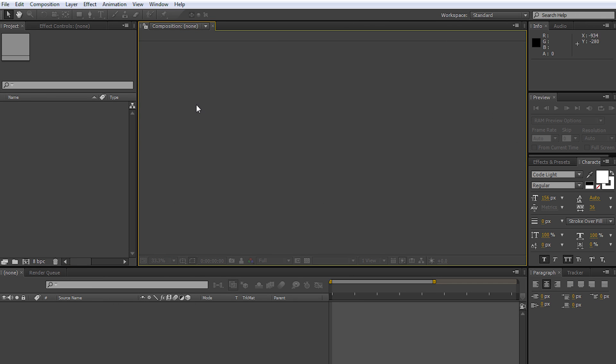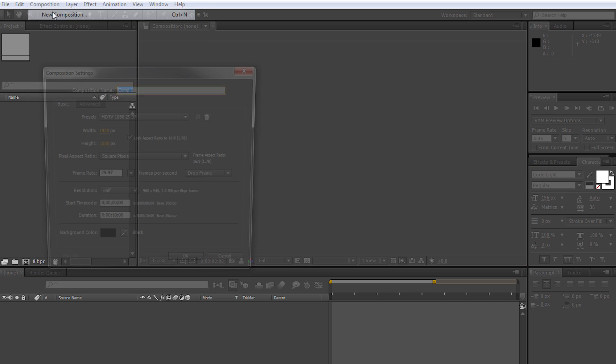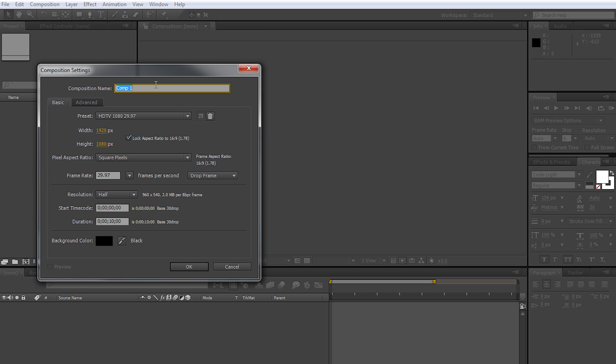The first thing you want to do is open up After Effects. Go to Composition, New Composition, name your composition, put your resolution—for example, I have 1920x1080—and put in how much time you want. I have 10 seconds here.